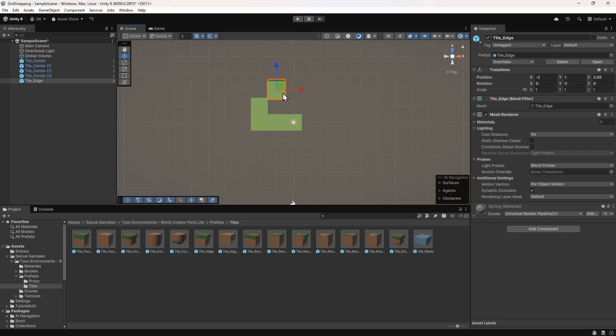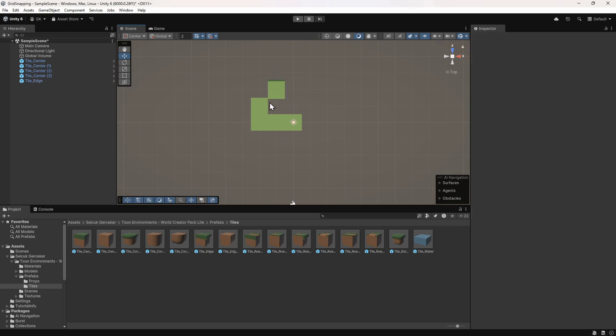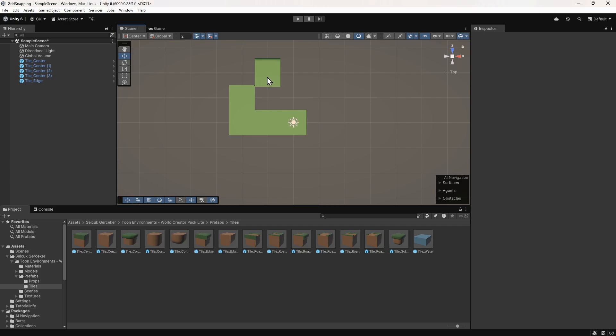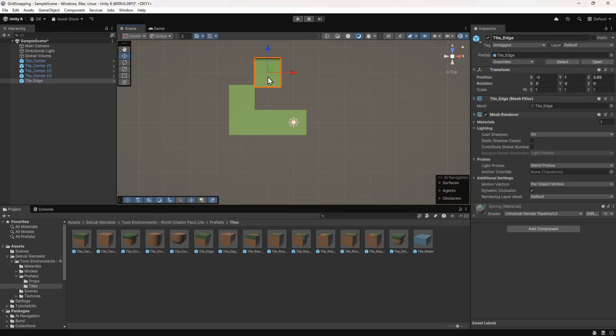We can see that this doesn't quite snap into the correct place. That's because it's snapping the center of the object to the grid. Because of the overhang, the center is slightly lower than we want for the grid snapping to work.